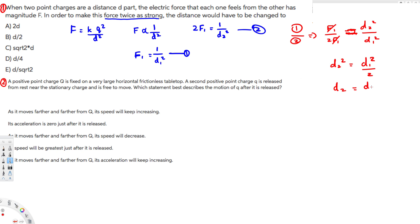Taking the square root of both sides, d2 equals d1 over the square root of 2. Therefore the answer is d over √2.